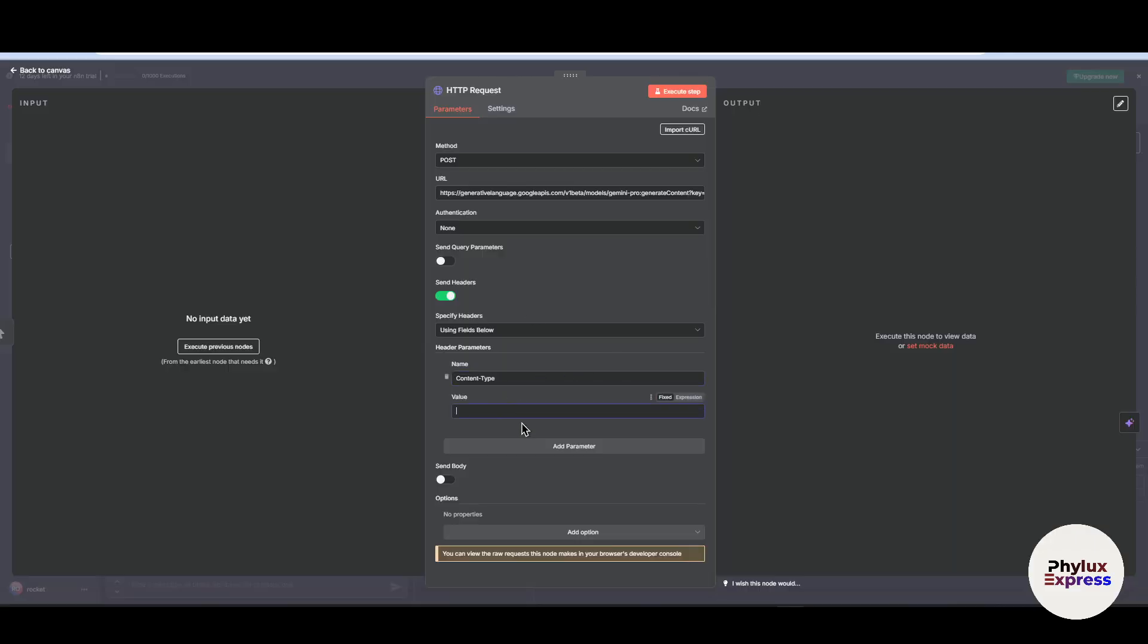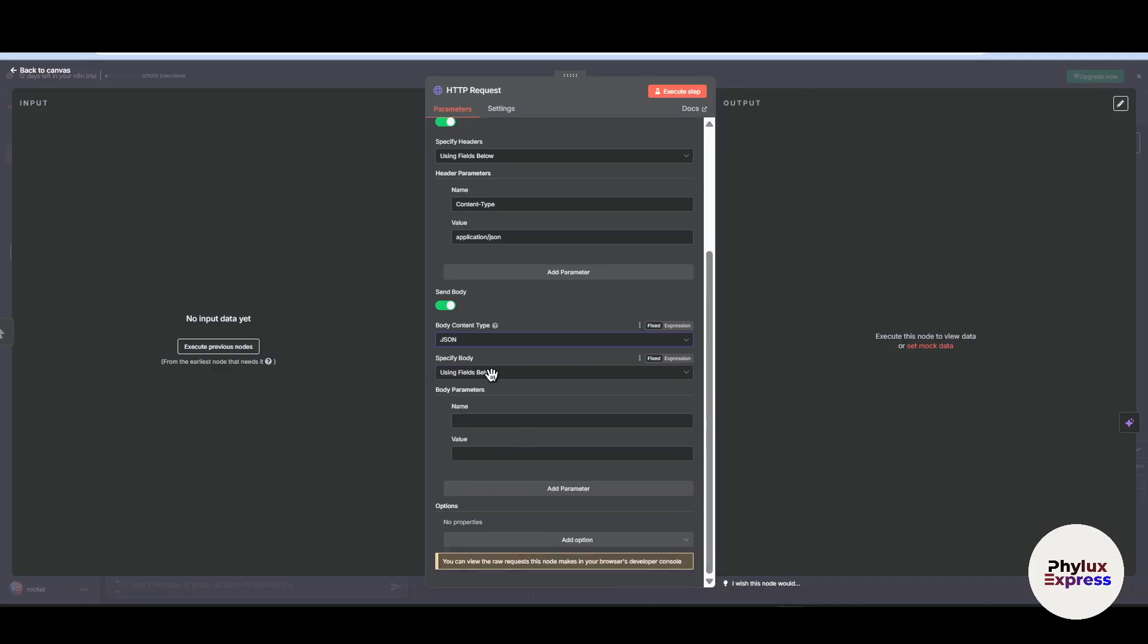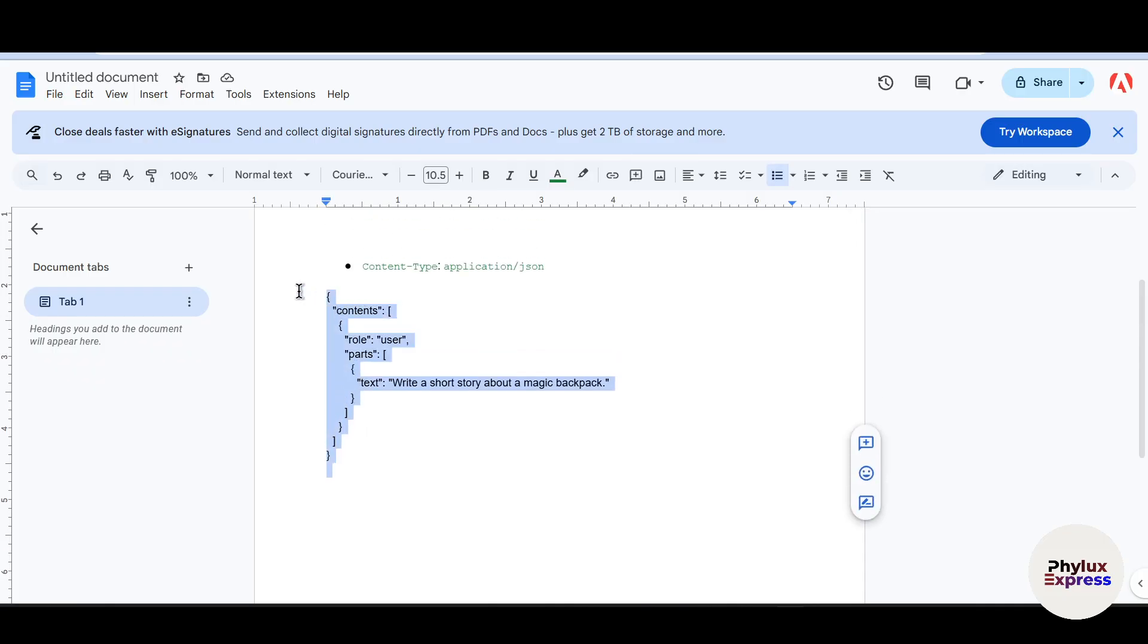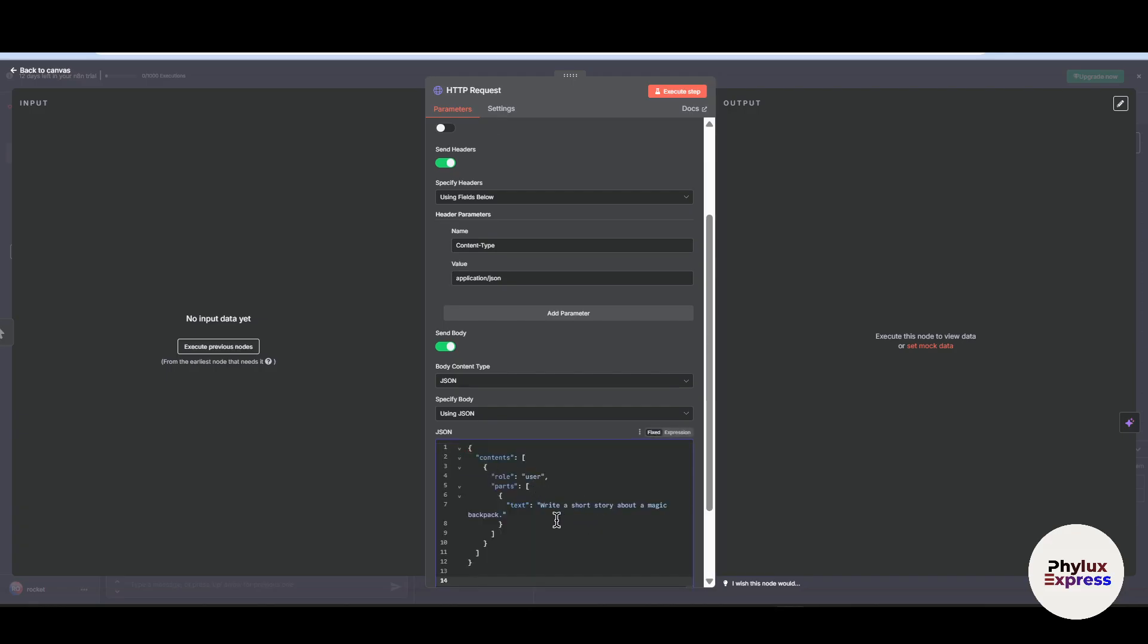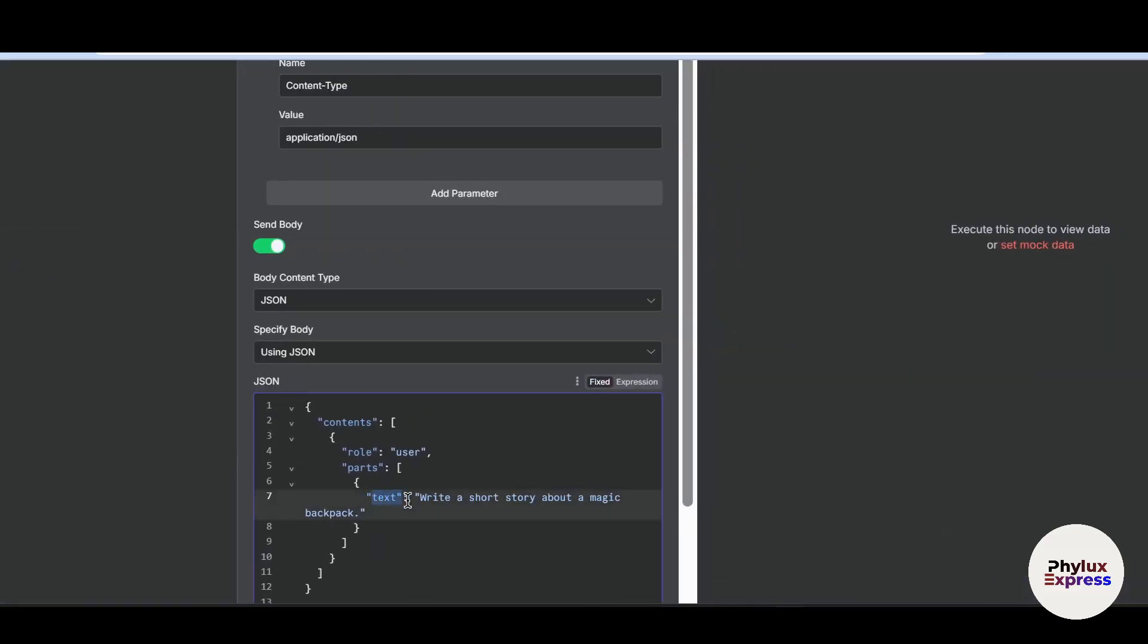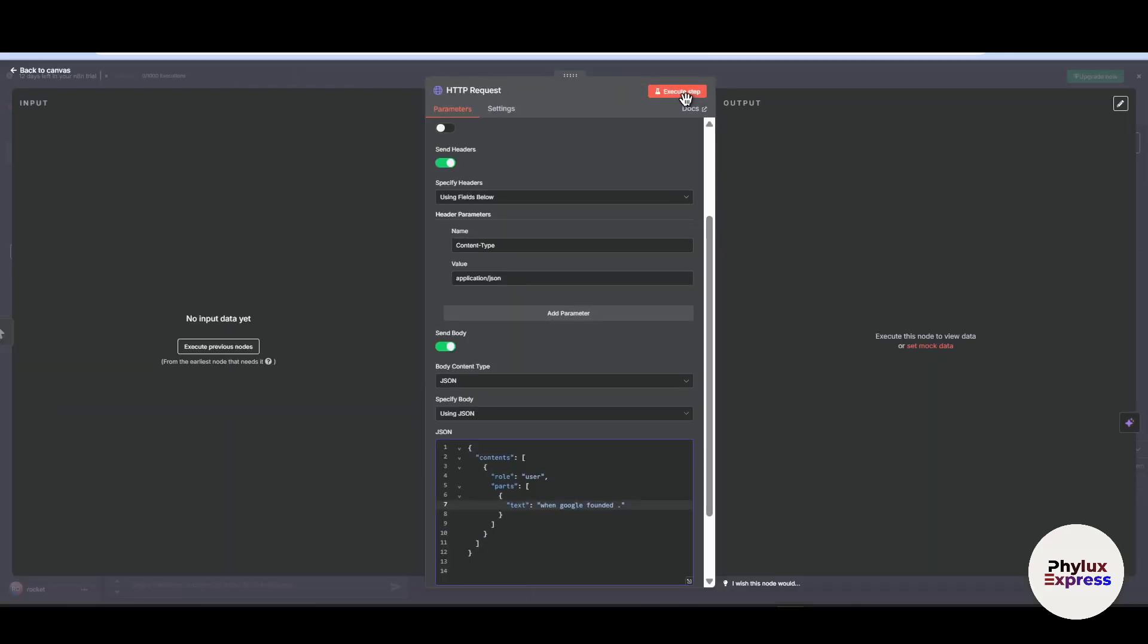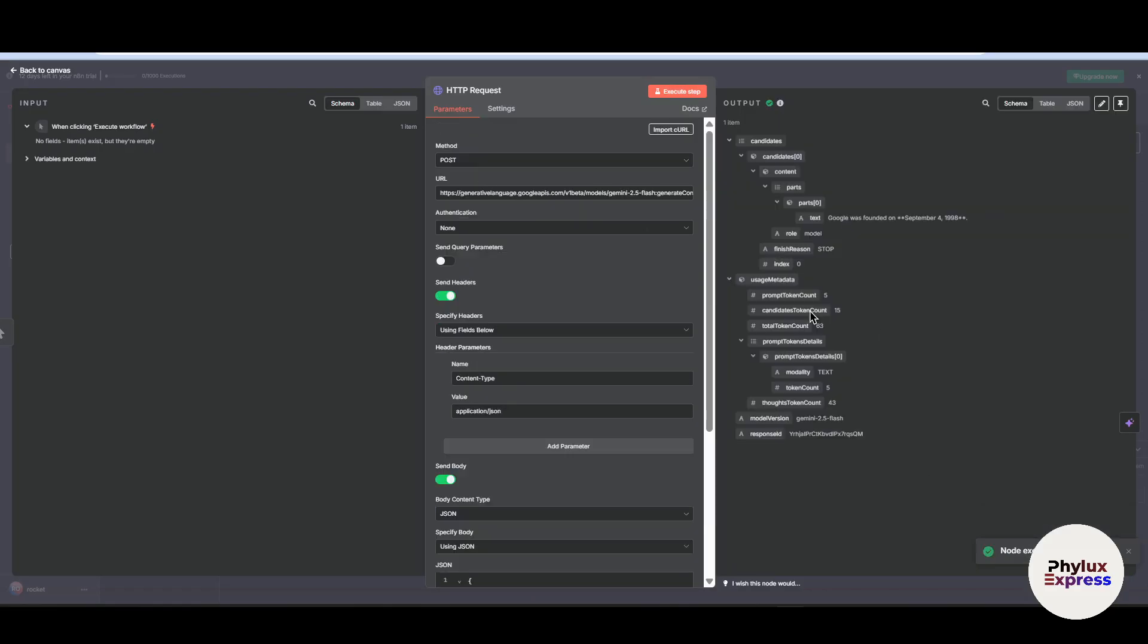And paste into JSON and paste into value. Now go to send body. Now into body you have to select body content type which is JSON. Now into specific body you have to choose using JSON. Now just simply copy this JSON instruction and paste into this section. Now if you see closely, you will find this text option which is basically a prompt. So if you want to change this you can change it. Let's say when Google was founded. When you execute this step, it will...